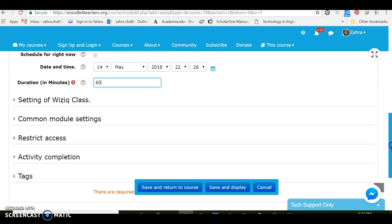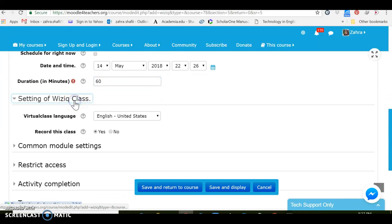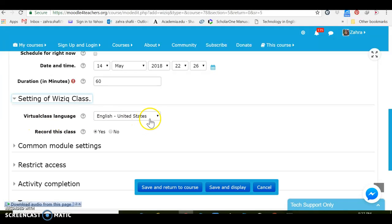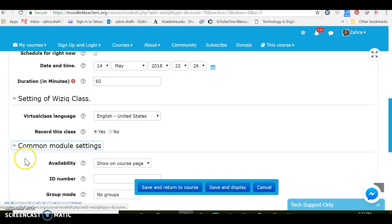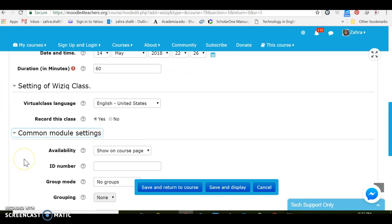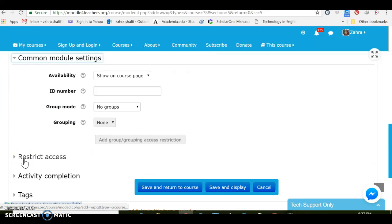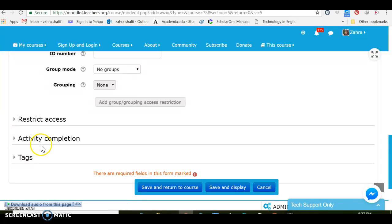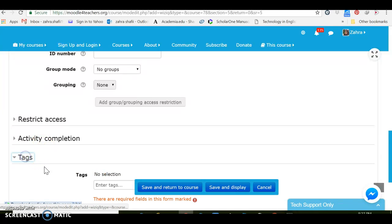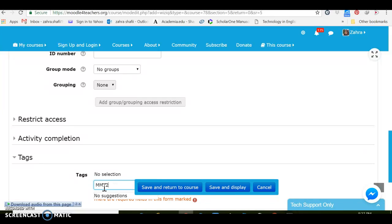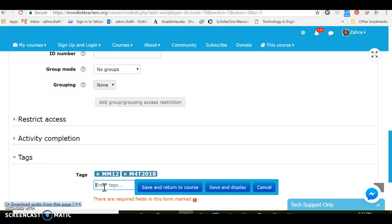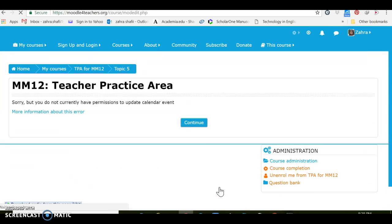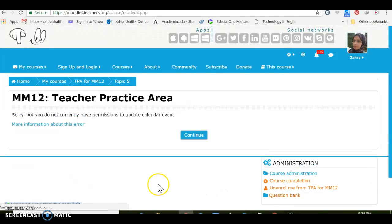Setting a WizIQ class, virtual class language English, okay. Record, I can choose for recording the class. And then again we can adjust all these availabilities, restrict access, activity completion, and tags. Let's just add a few tags: Moodle MOOC 12, Moodle for teacher, 2018, and any other tag we want to add. Save and display, let's see how people can view this class.